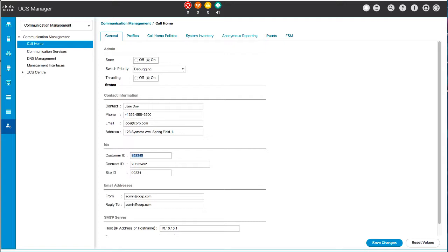In the IDs area, complete the information for the customer ID, which is the Cisco.com ID that includes the contract numbers for the support contract and its entitlements, the contract ID, which is the call home contract number for the customer, and the site ID, which is a unique call home identification number for the customer site.